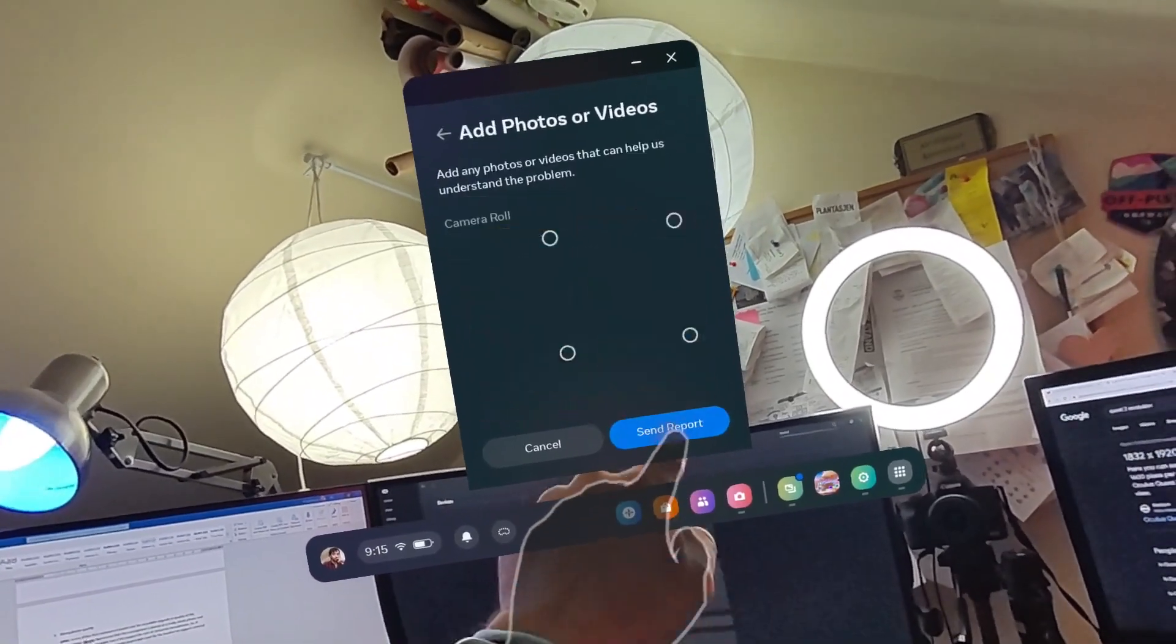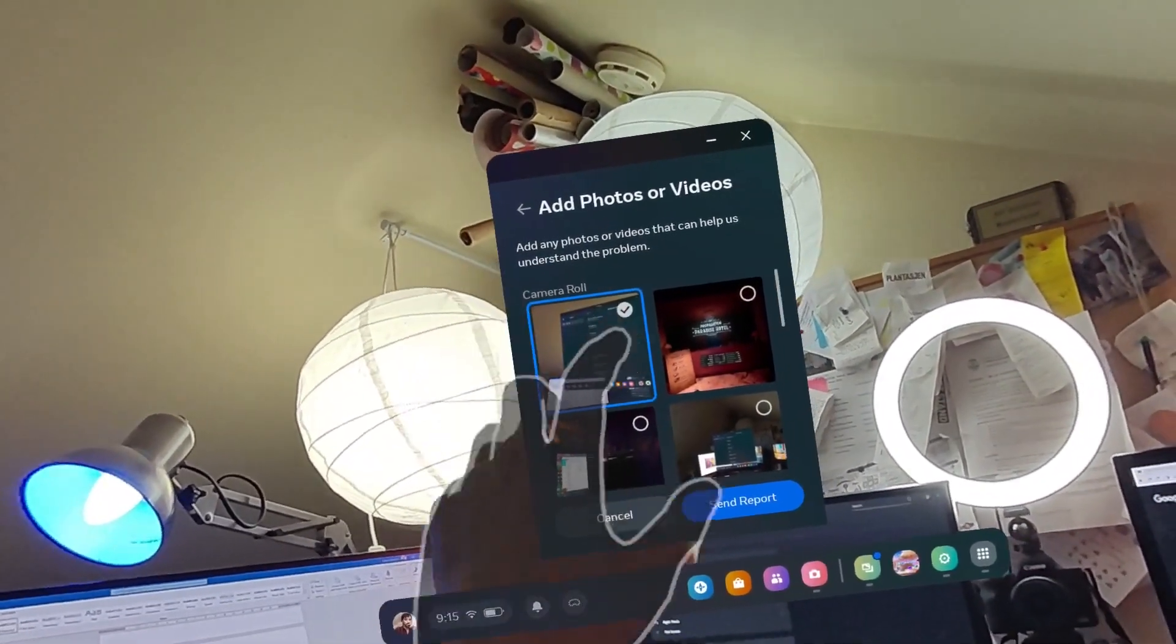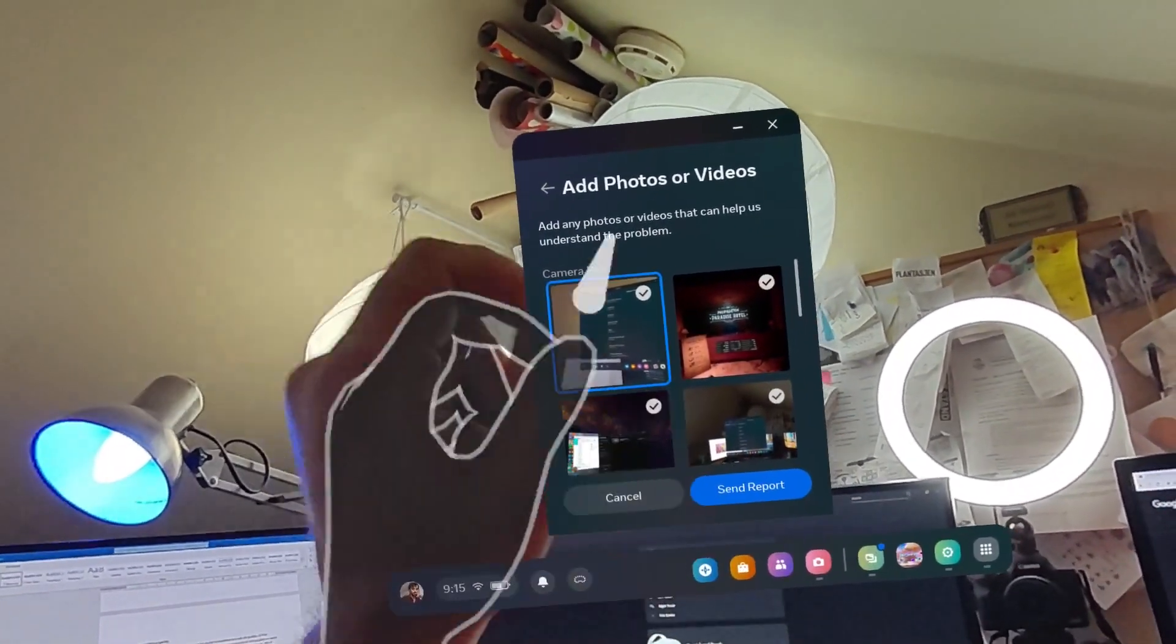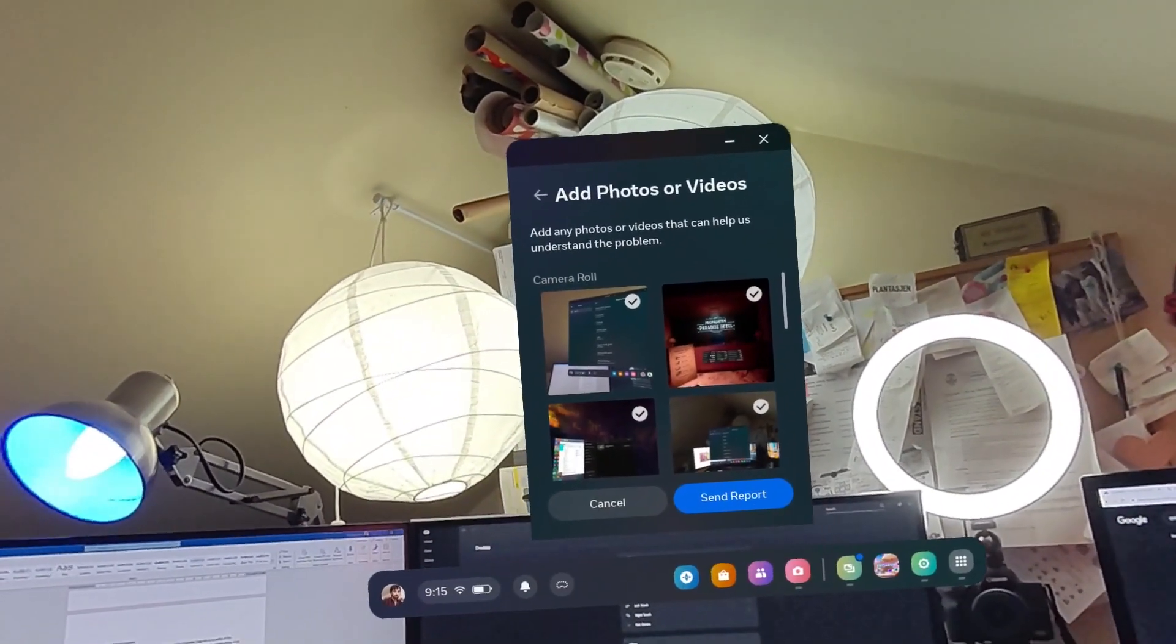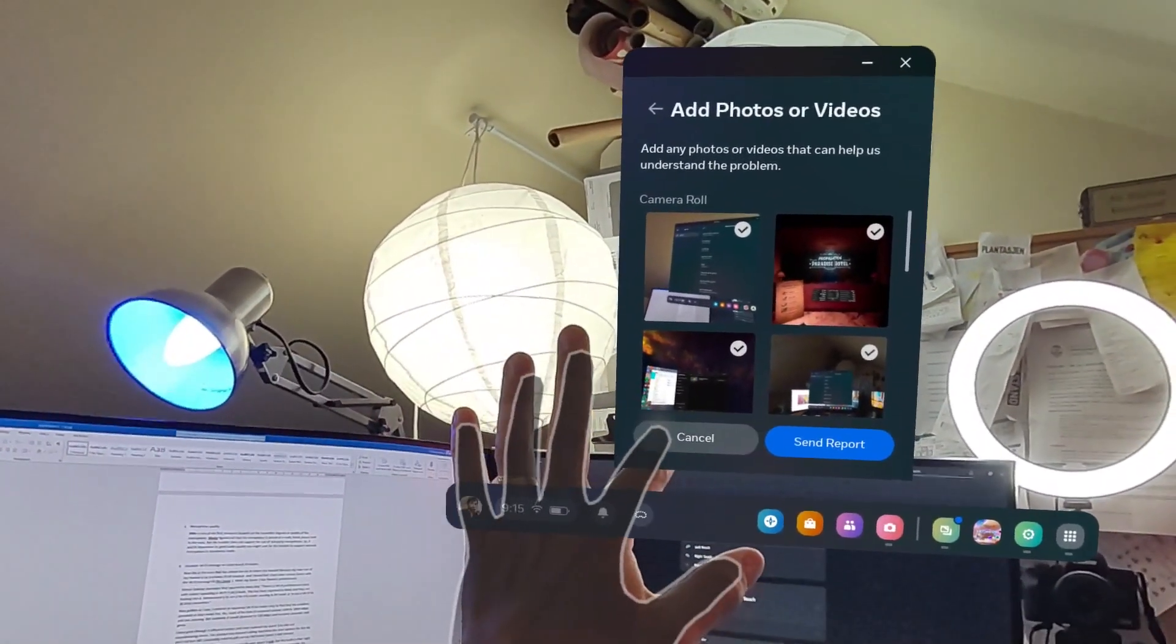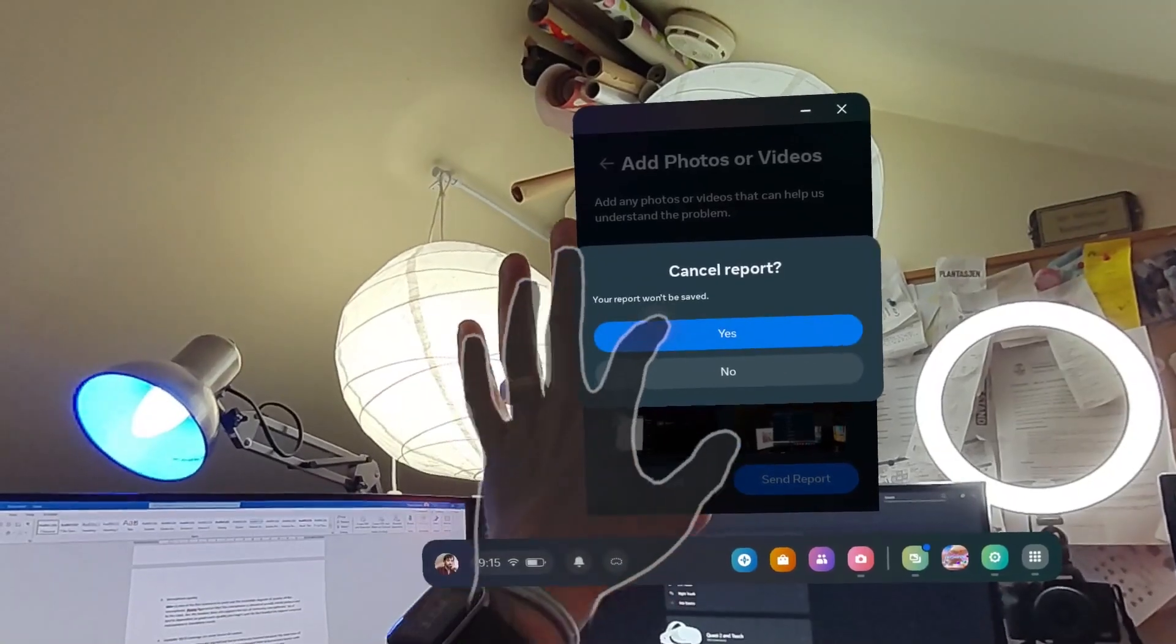Go to continue, and then you can actually select the photos that you just took of your problem and press 'Send Report'. Now I've already done that, so I won't do it again to spam Meta. So I'm just gonna cancel and exit support.